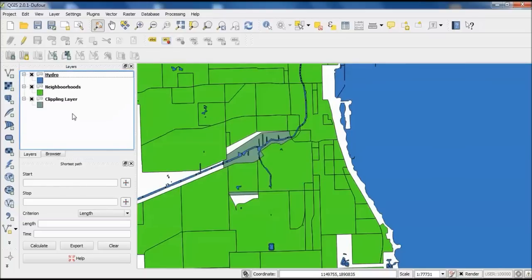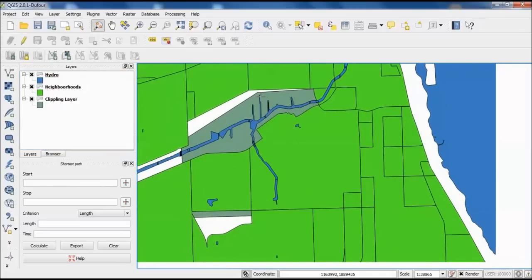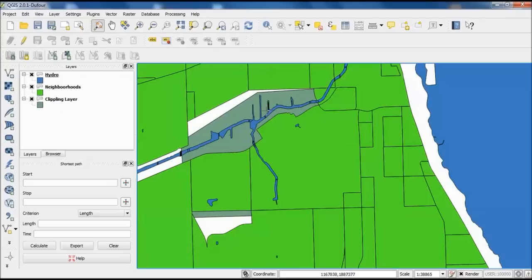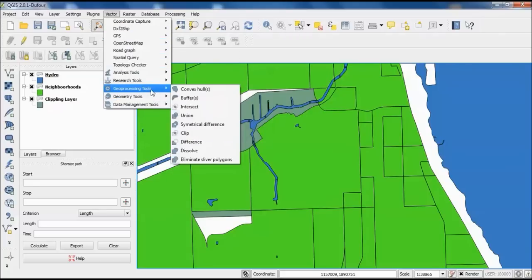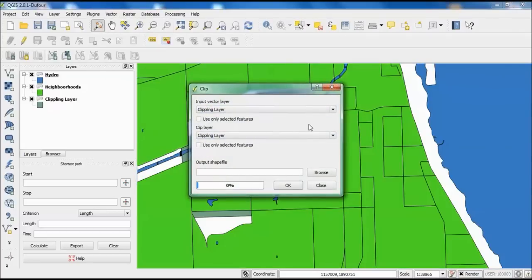Now the clipping layer is a hatched polygon over the area I want. To clip the data, go to the Vector menu, then Geoprocessing Tools, and select Clip. This will clip an existing shapefile to that boundary, removing everything outside it. Unfortunately you can only clip one shapefile at a time — unlike Map 3D where you can select all layers at once. But the dialog stays open so you can do each layer quickly, and it goes fairly fast.